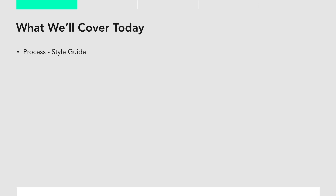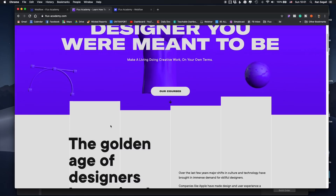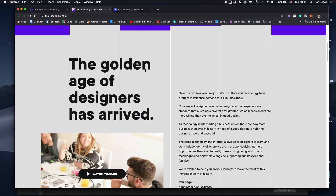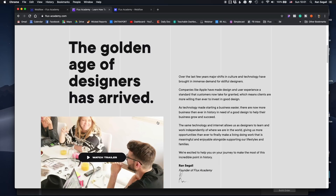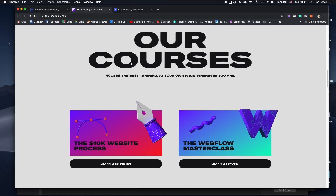Here's what I want to break down with you today. First, I want to show you the process for building this website and the style guides I've created for it, because this has been a really complex undertaking. Second, I want to explain how I did this grid layout. We have these repeating elements where the grid of the website is visible, but sometimes the content is not exactly aligned on the grid — that was part of the design.